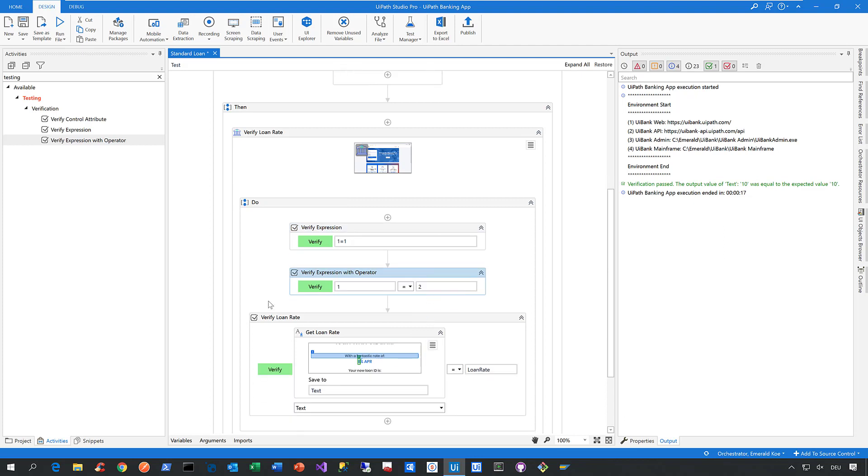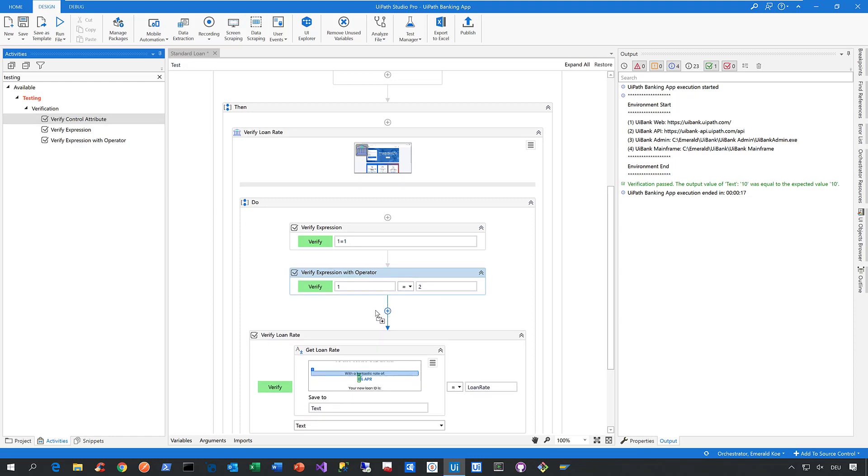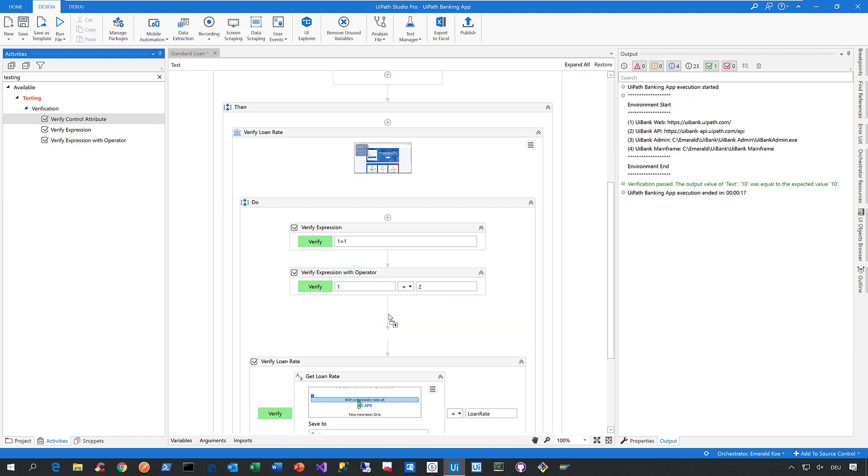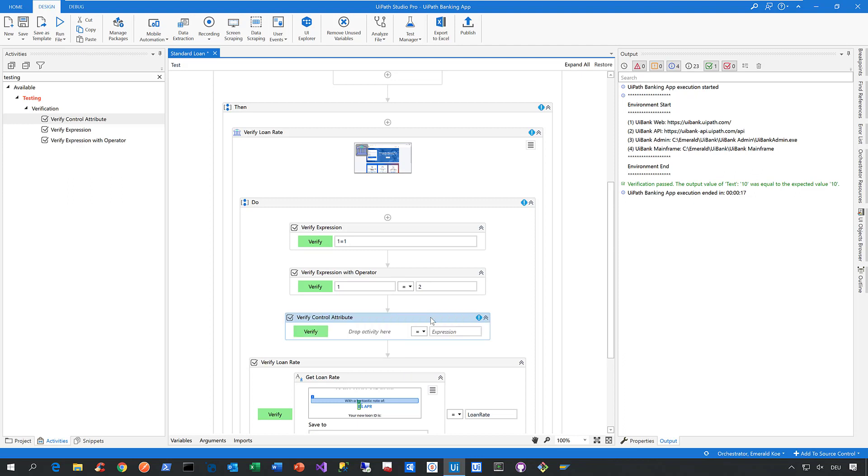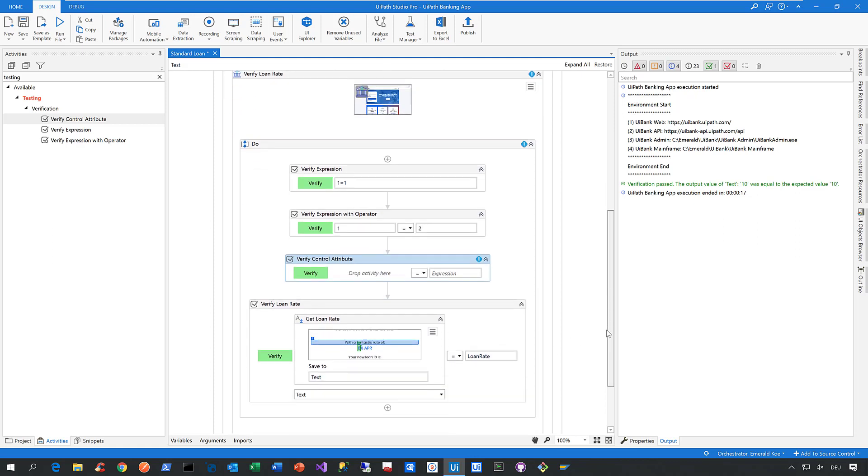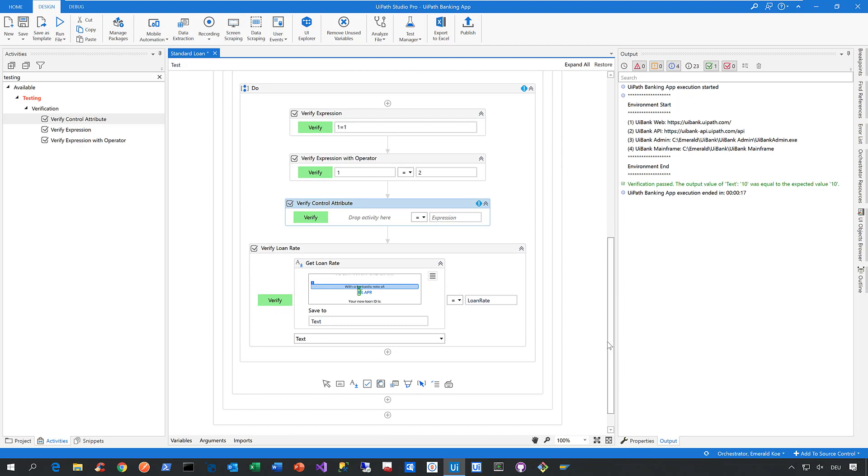The next one is the so-called Verify Control Attribute activity. That's my favorite one, by the way. Let's drop this one in and expand it. As you can see, you can drop any other activity onto this verify control attribute activity, and this is exactly what I did here in the example below.